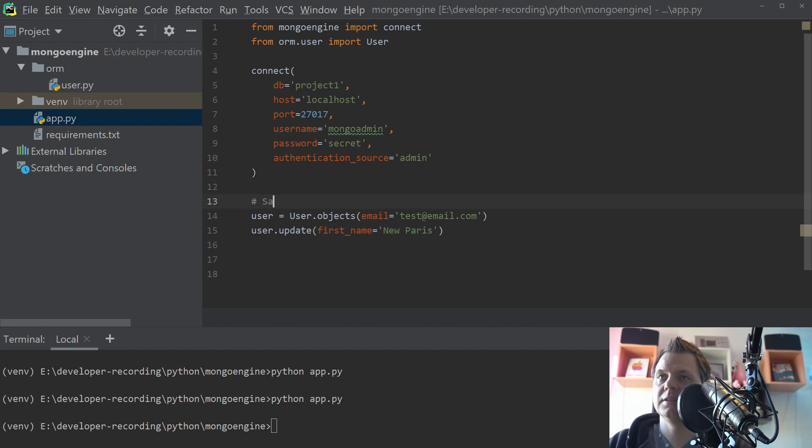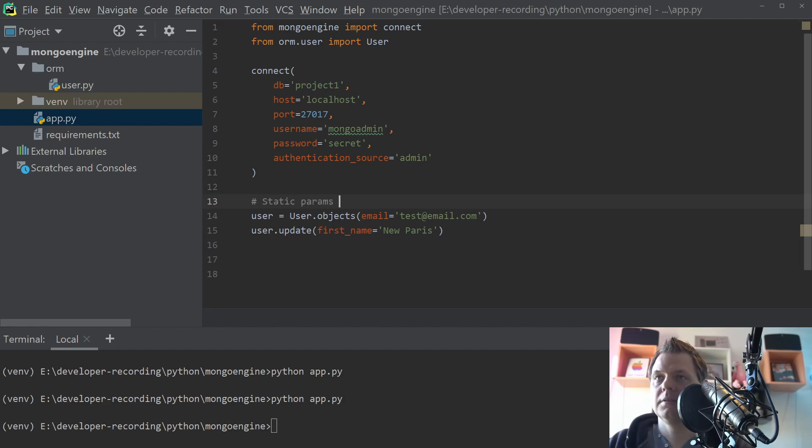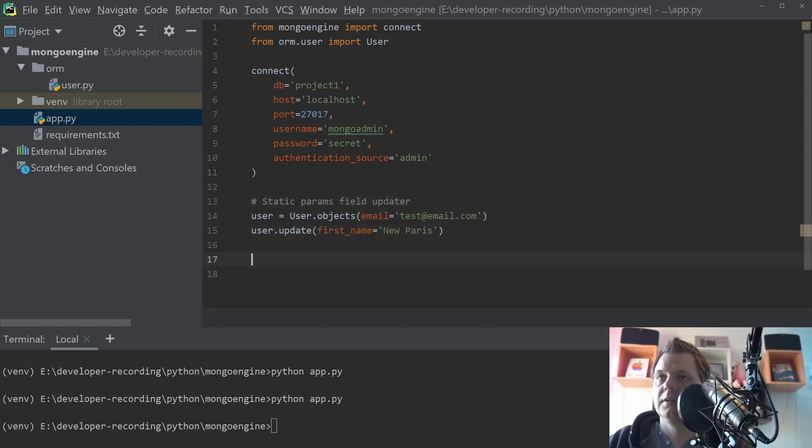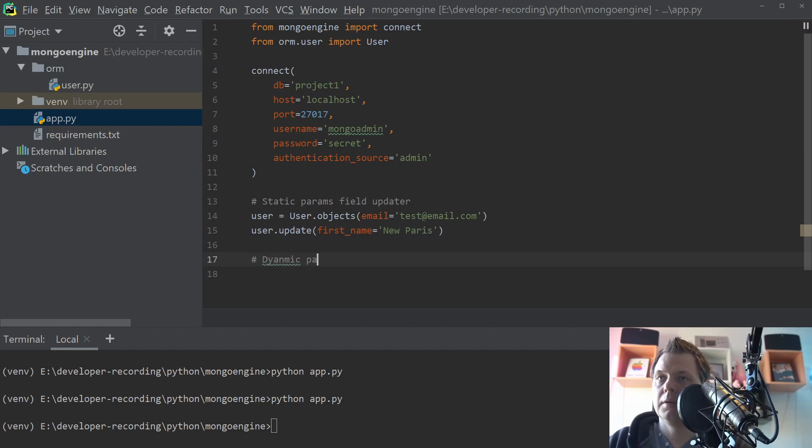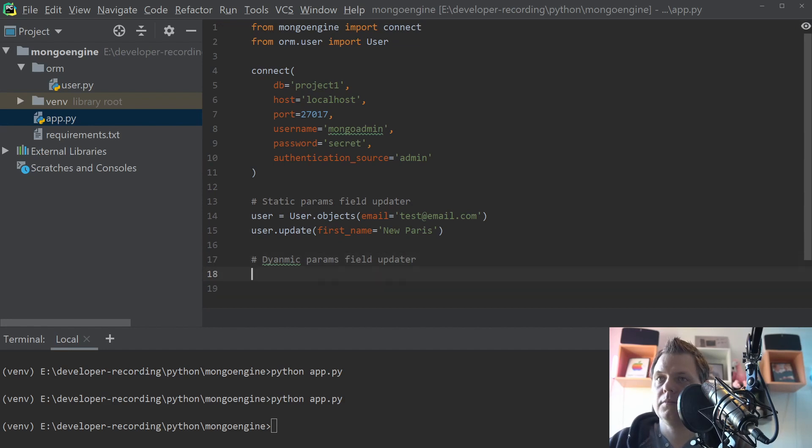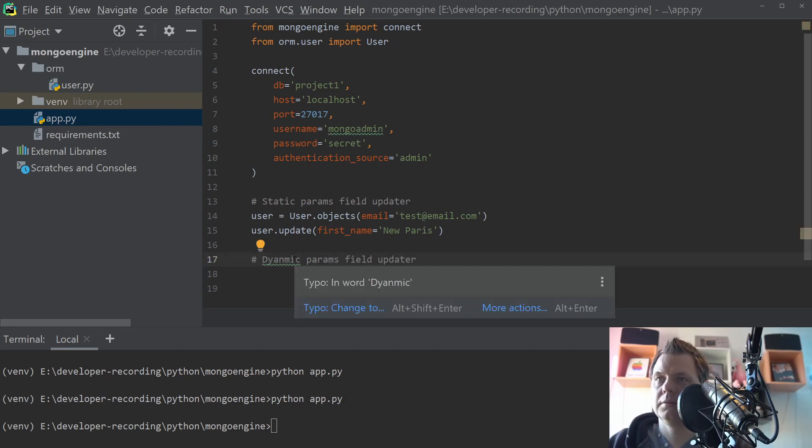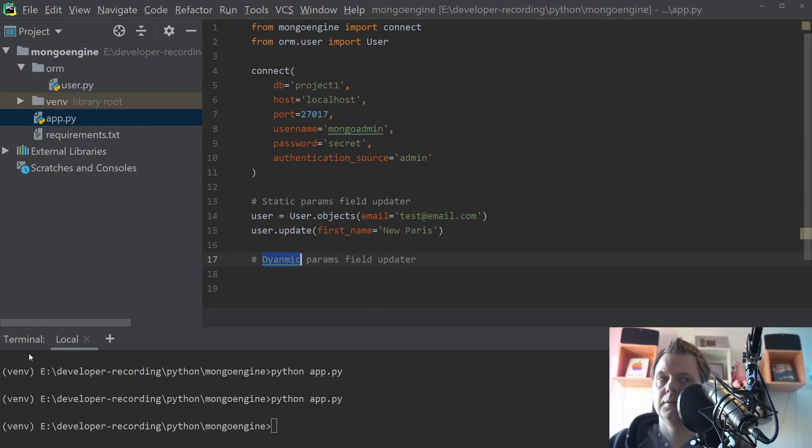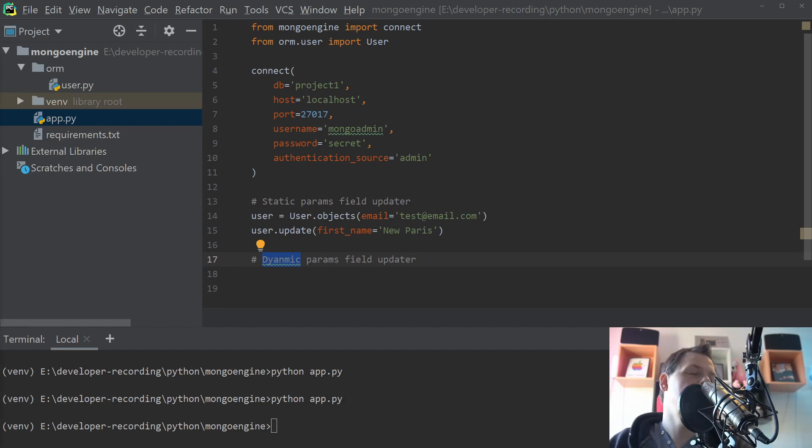Just say this is static params field of data and then we say here dynamic params field of data. I have a spelling error here. Let's Google that and see how.